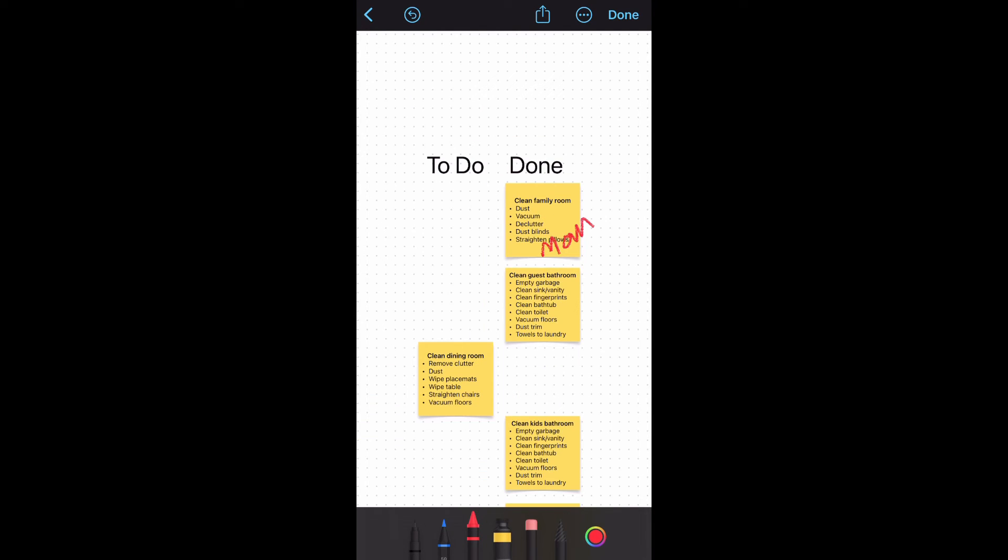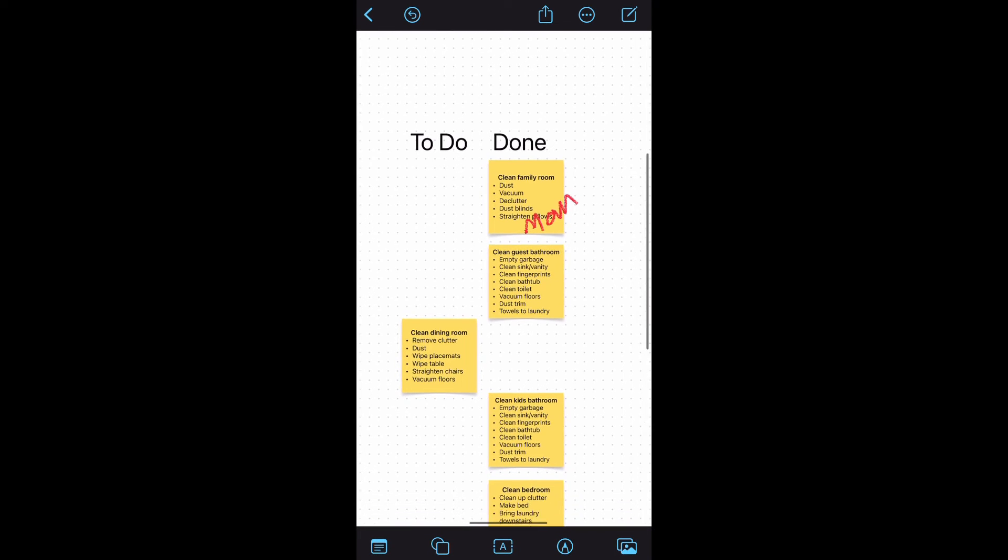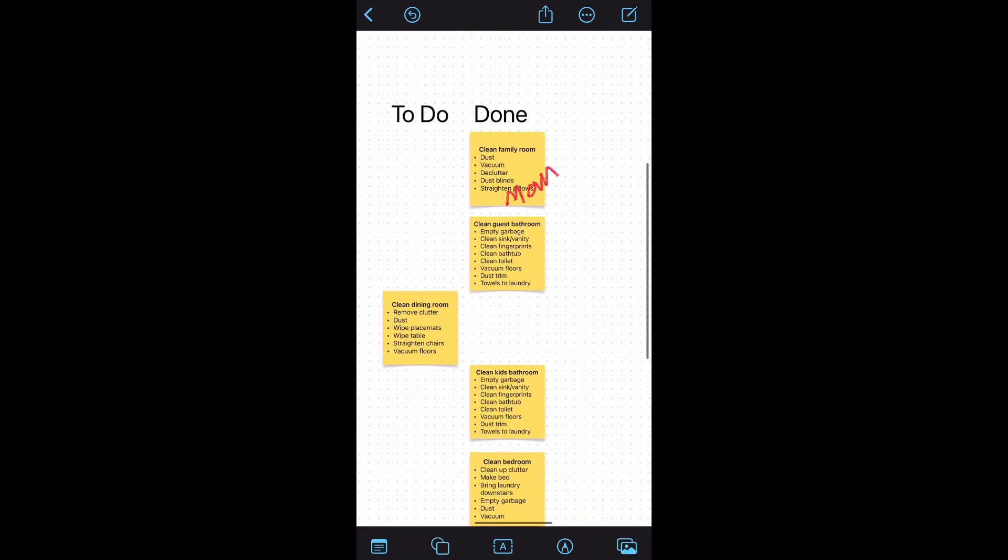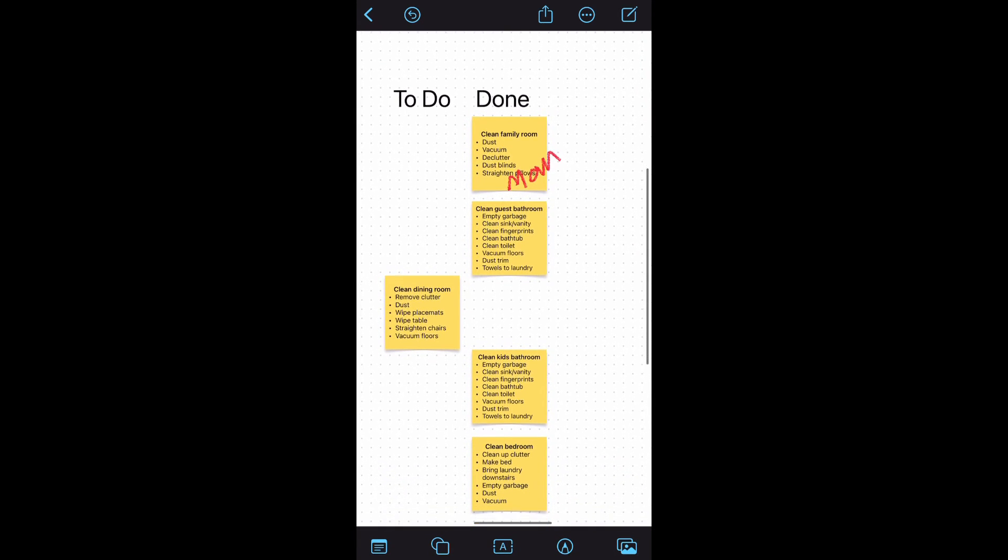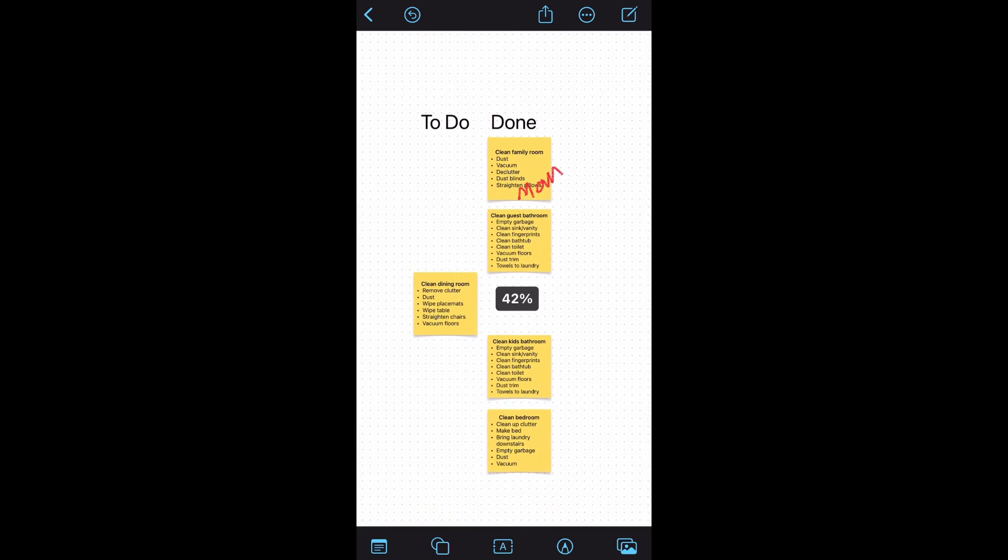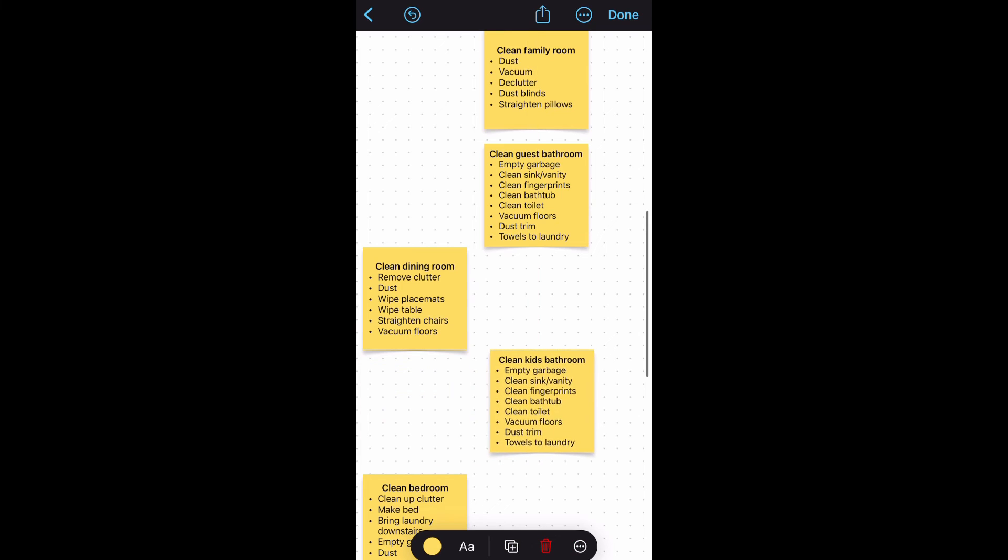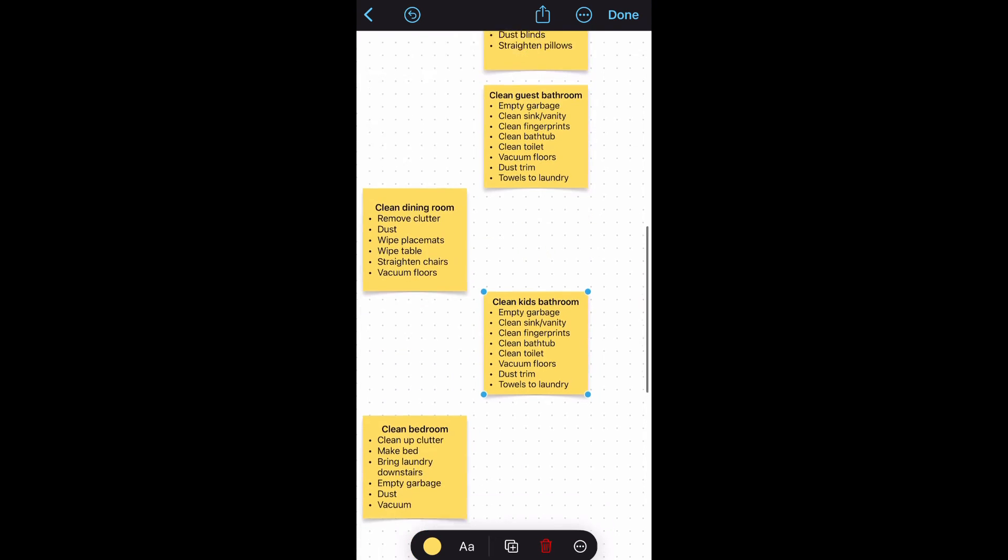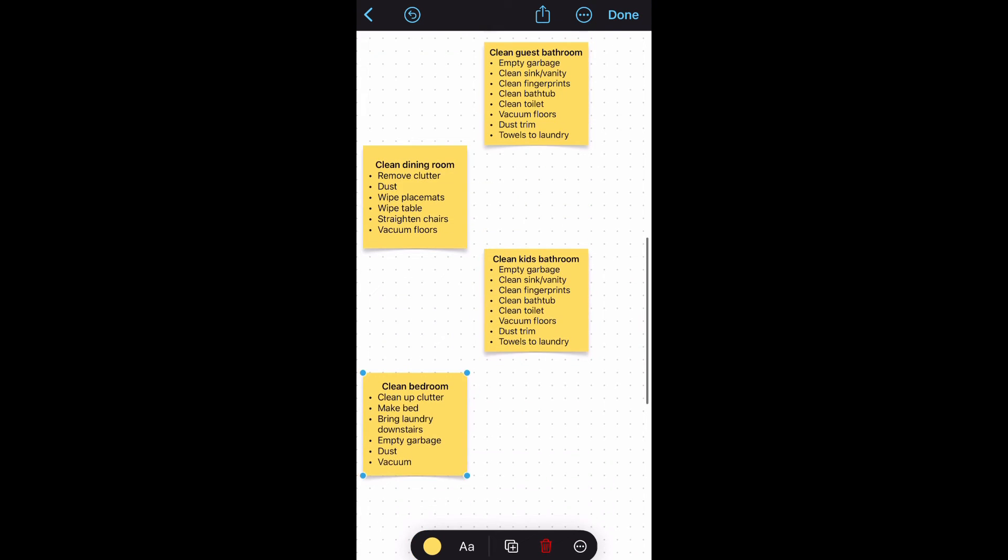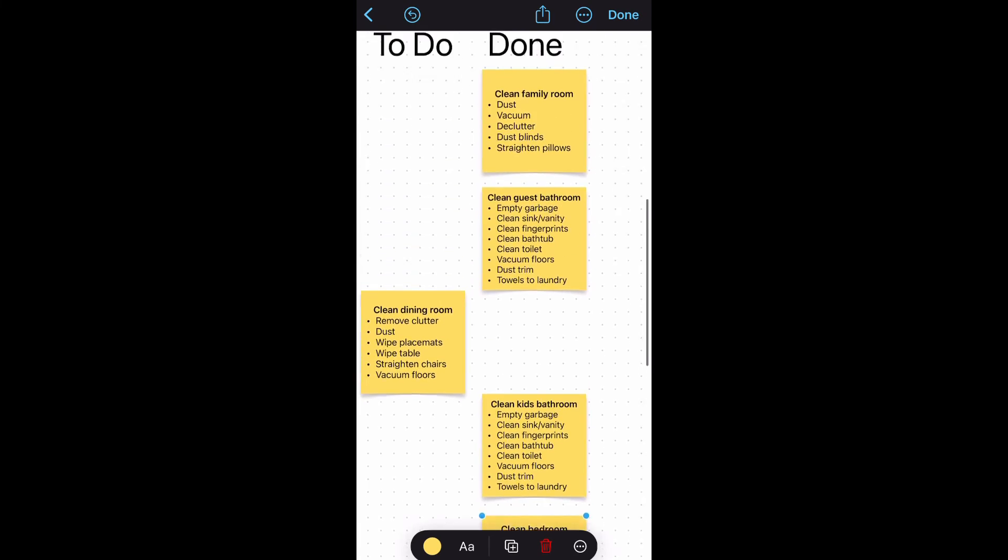One unique thing about the Freeform app is that you can share this board with others. Tap the share icon towards the top center of the app, then you can select how you want to share it. You could invite a link via text to someone specific and they'll be able to see and contribute to the board. So in this case if I were to use it as a chore chart, she could move her sticky notes from her phone and I could sign off from my phone and we would all be able to see what's going on.